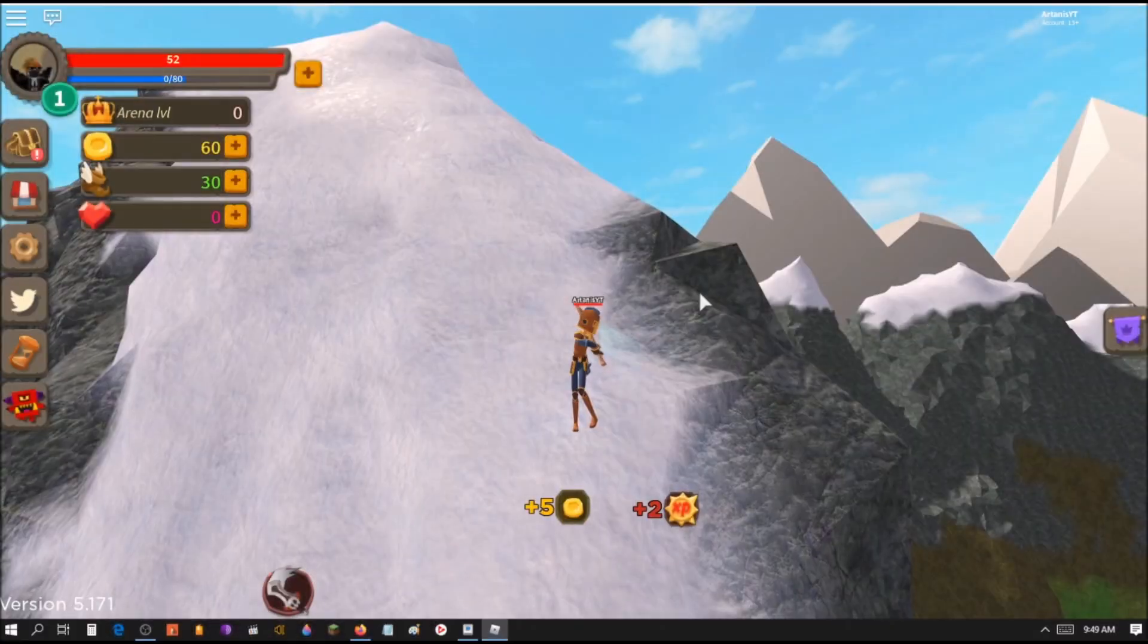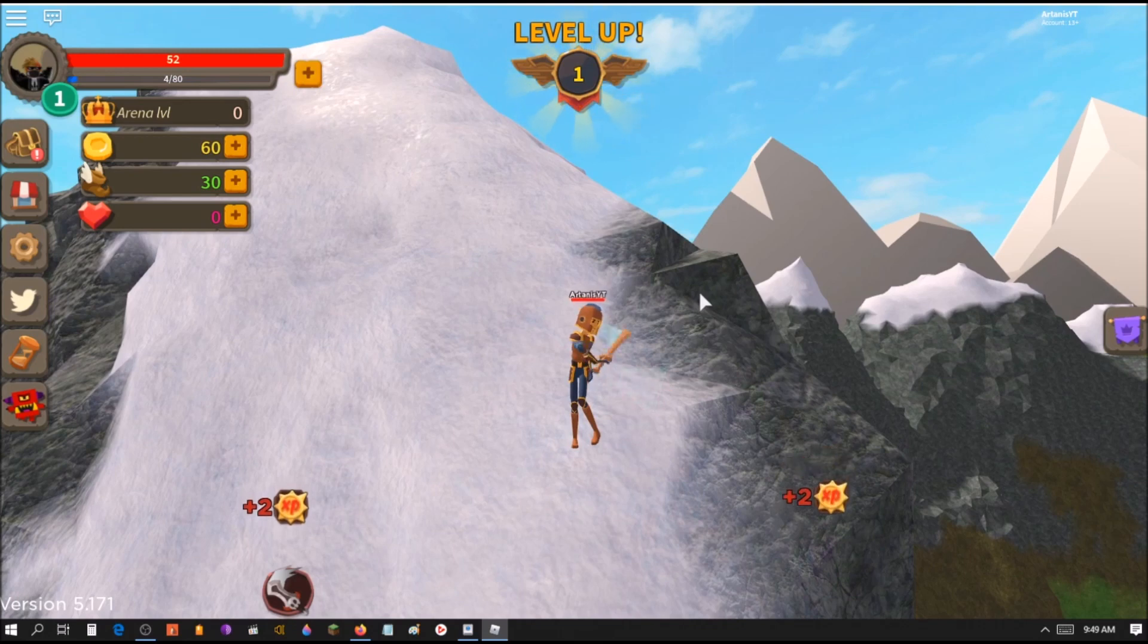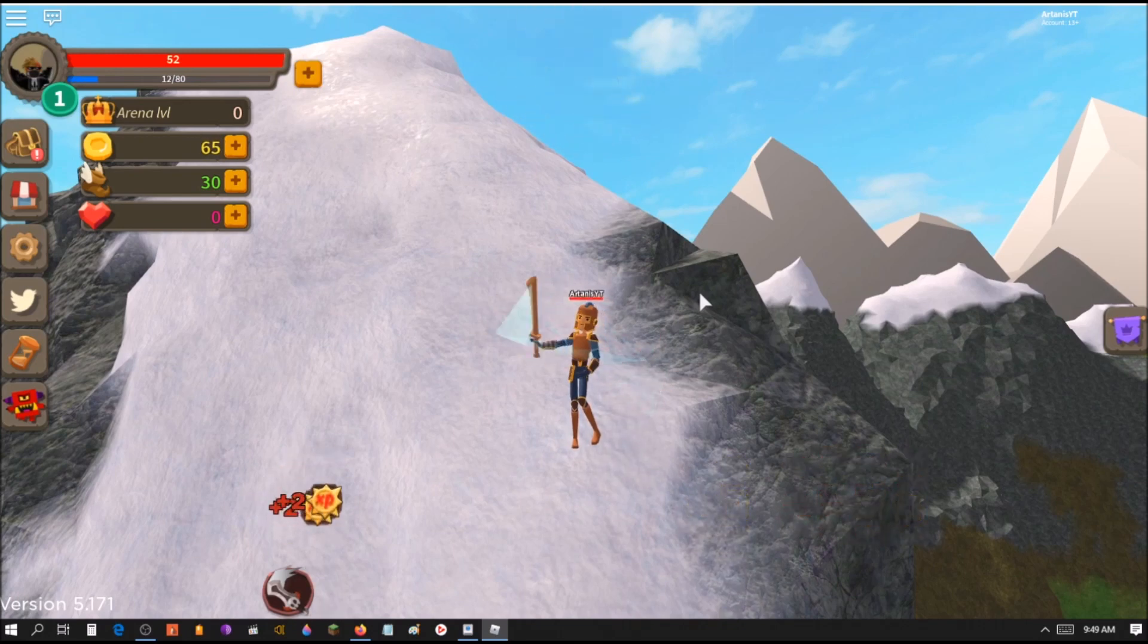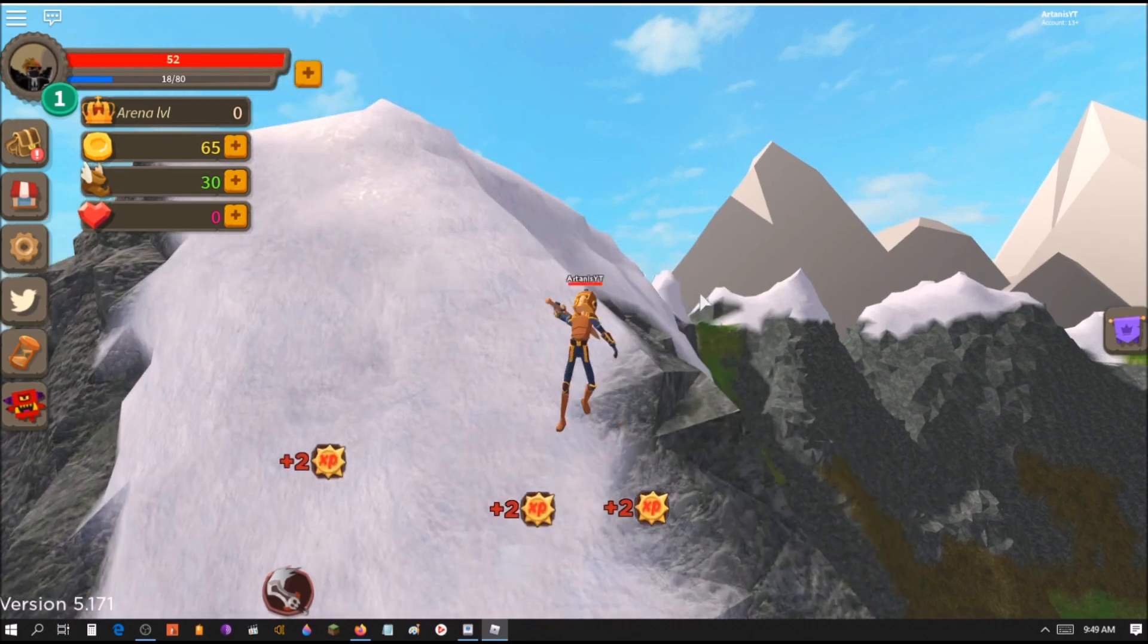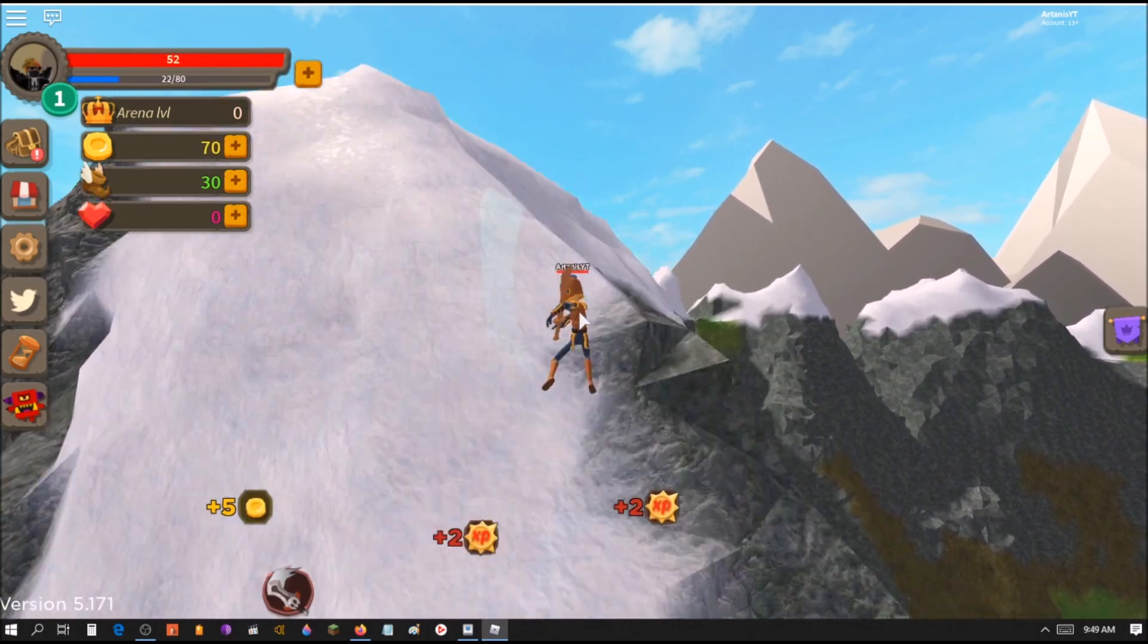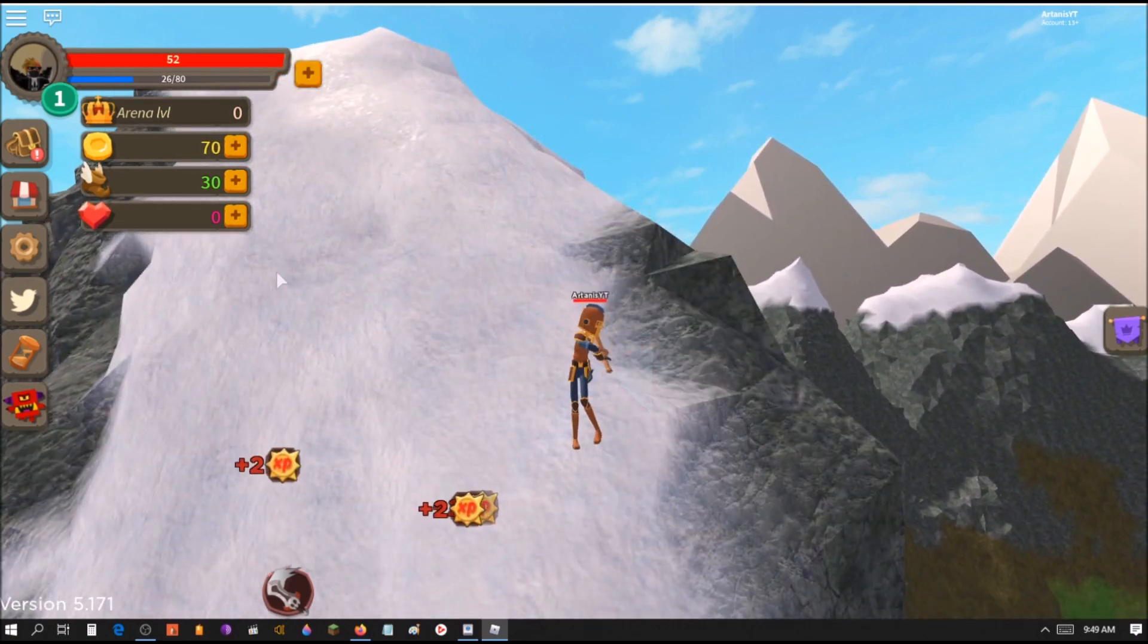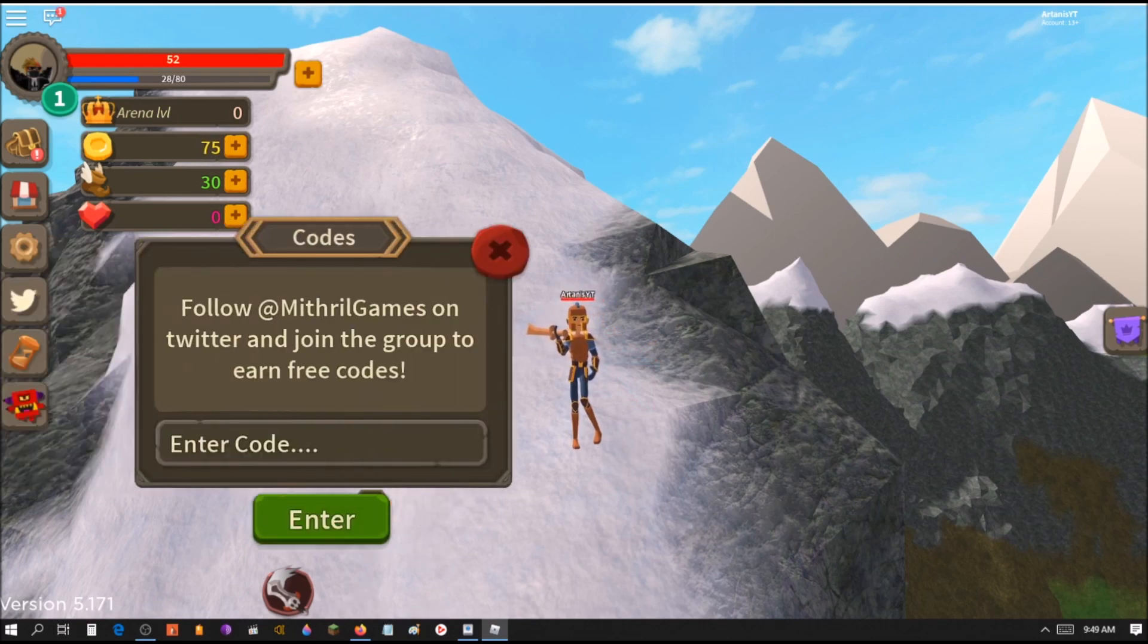Hey guys, welcome back to another video. Today I'm going to be showing you all the working codes for Giant Simulator and an auto-clicking thing that will get you to be the strongest in one night. It's pretty easy, but first we're going to do the codes.